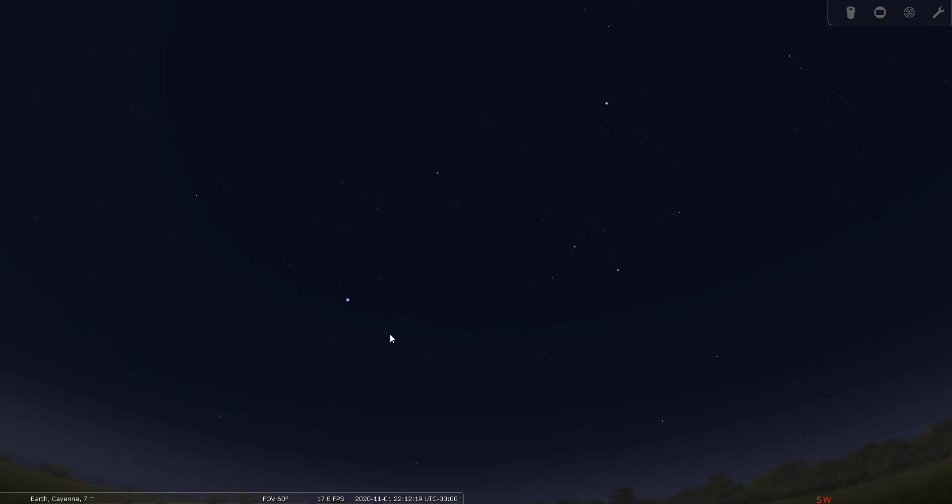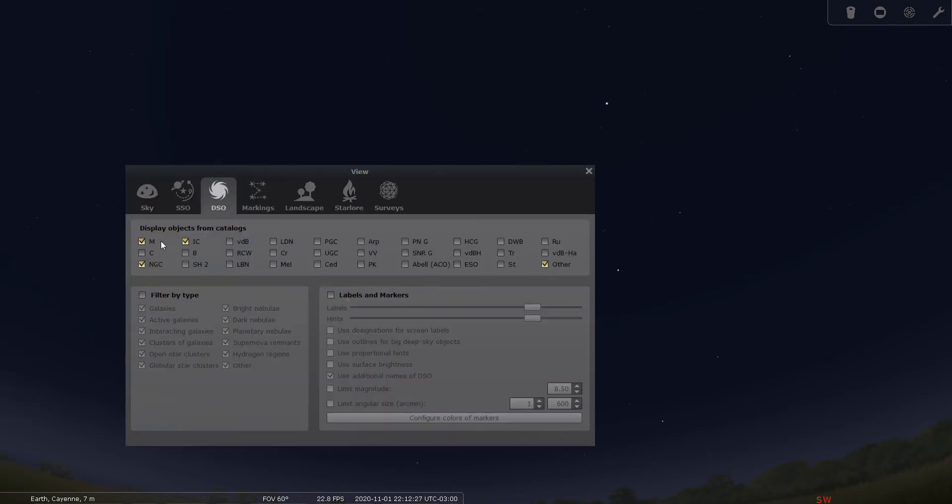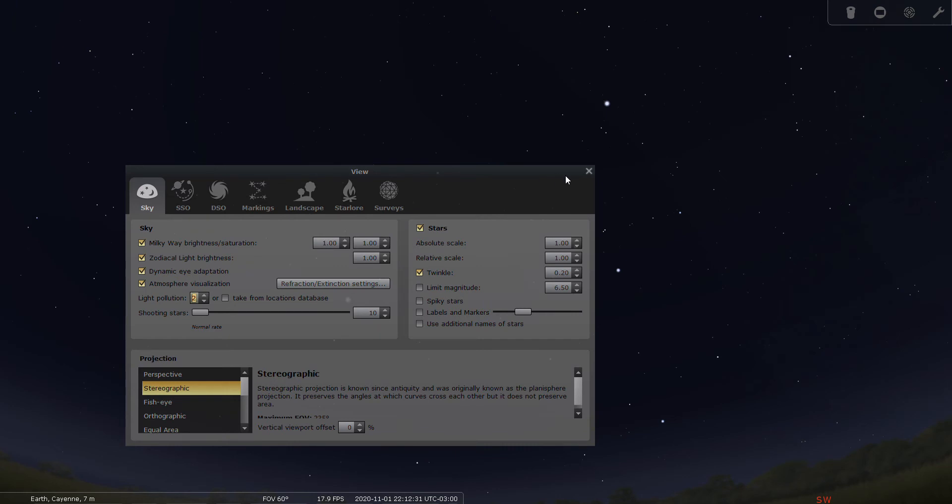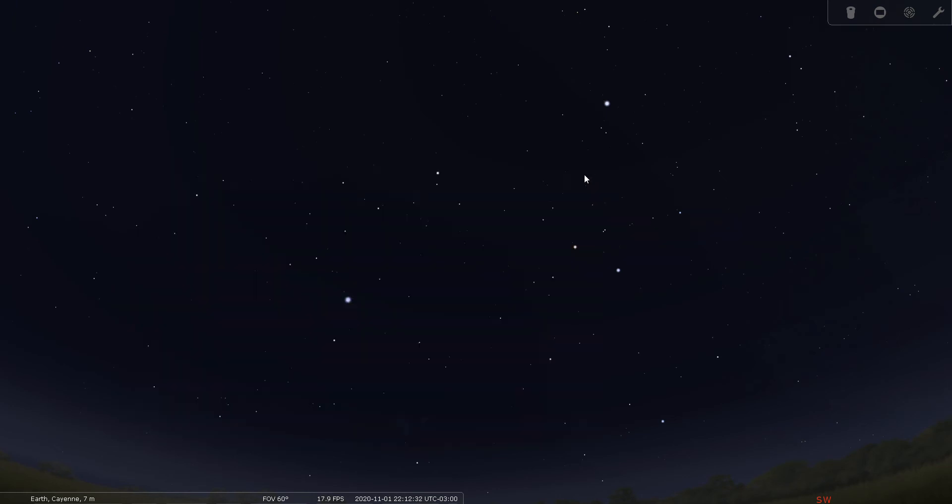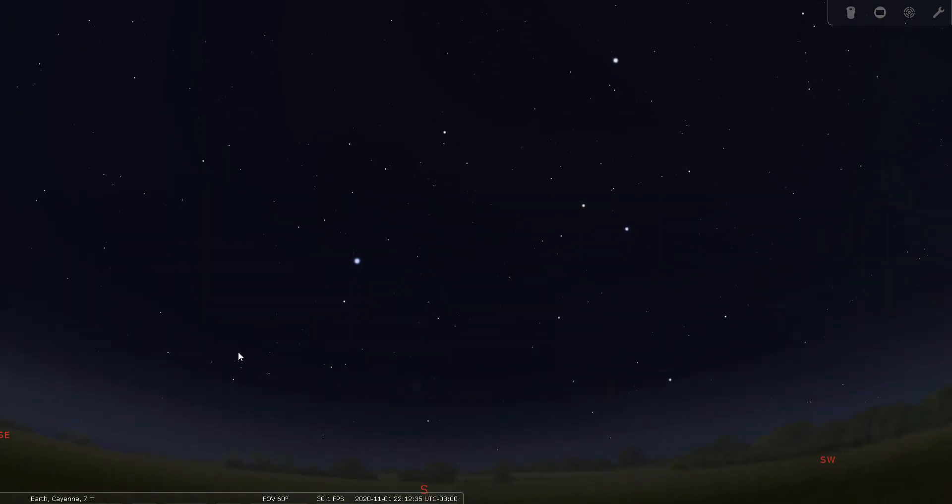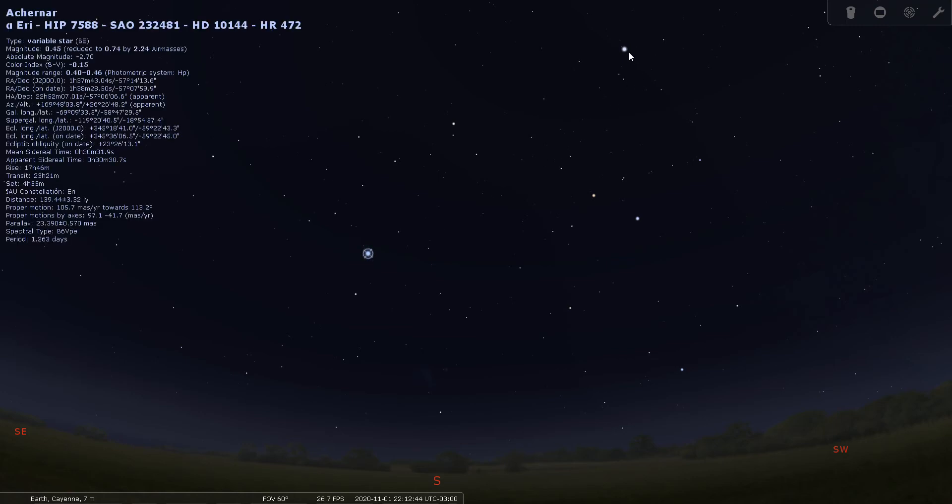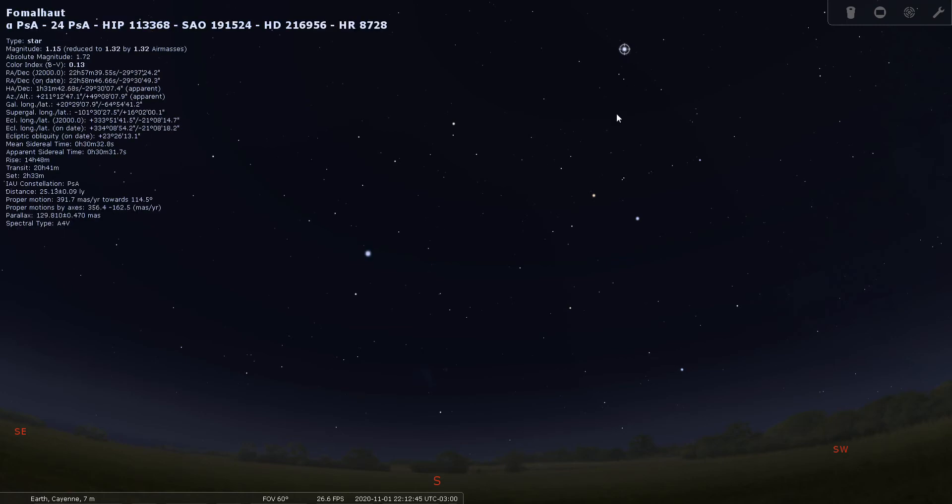So since there are no real notable deep sky objects in Phoenix, let's observe from a darker location. Let's make it dark. And let's enjoy the southern sky from a dark location looking due south. Looking due south, you see this bright star here, this is Achernar. And this bright star up here is Fomalhaut. And if you look between the two, at this little grouping of stars right here, you find Phoenix.